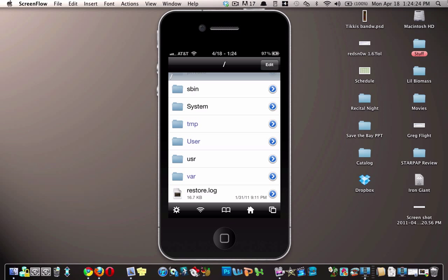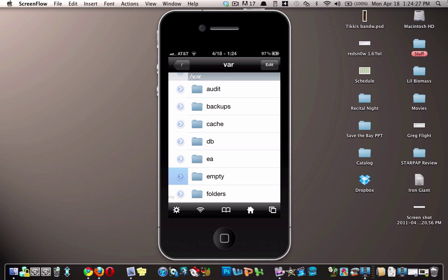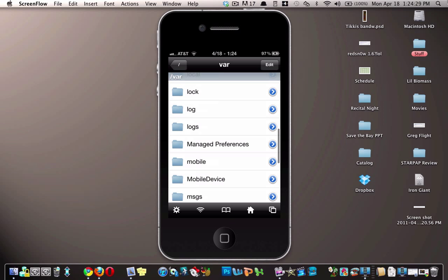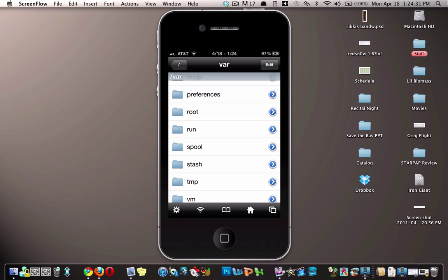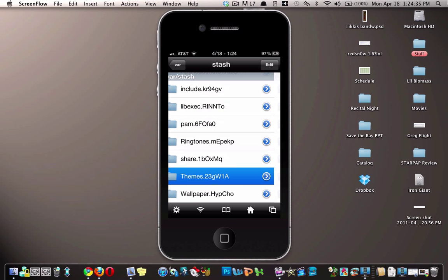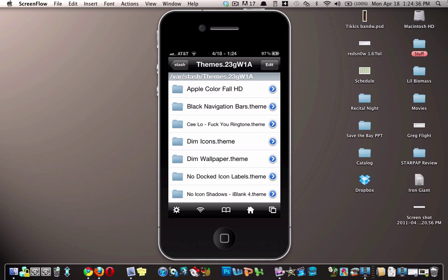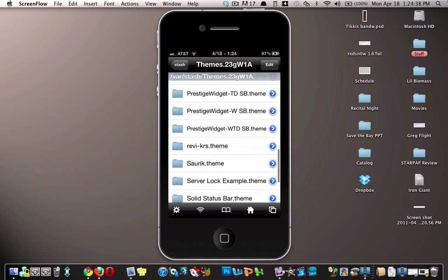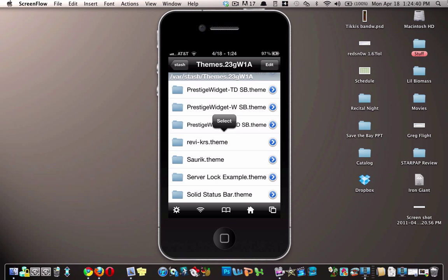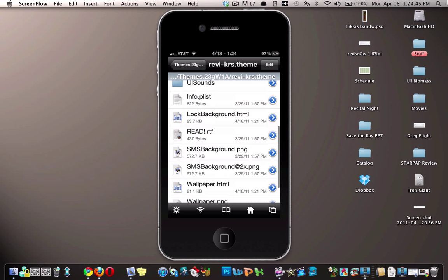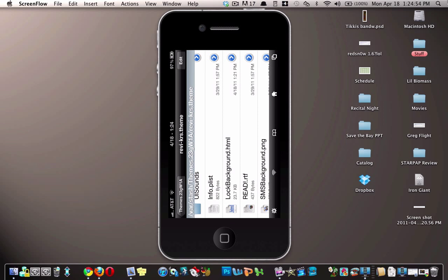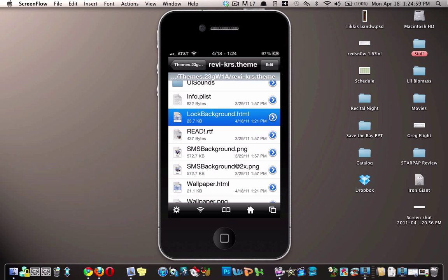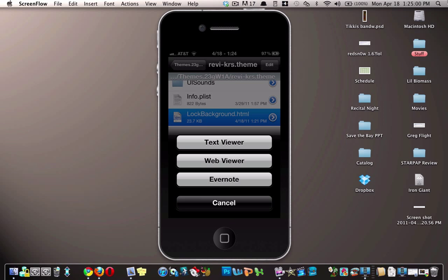Once iFile has loaded up, you go to the var folder, then stash, then themes, then you find the REVI KRS theme folder. Then you go down to the same documents that you use to change the location: lock background.html and wallpaper.html.